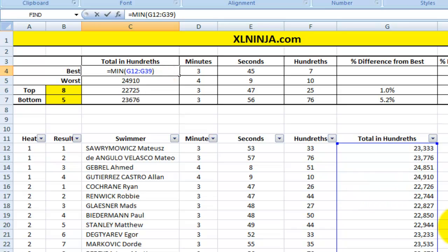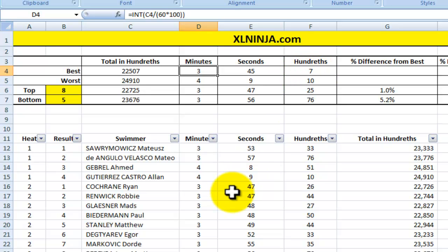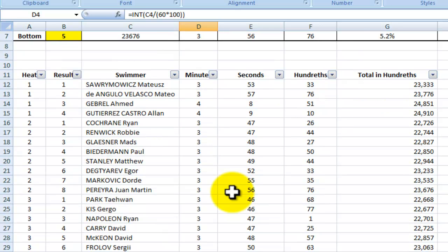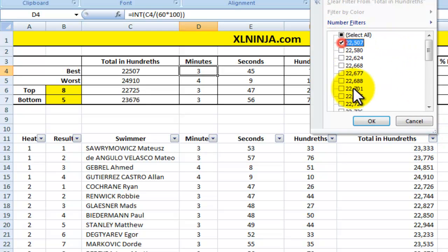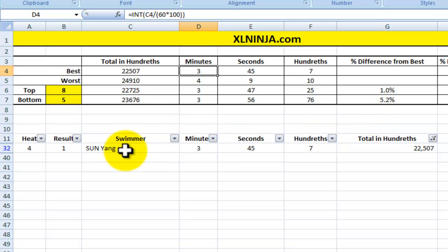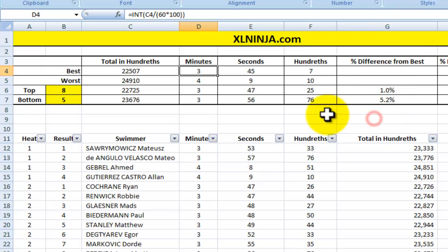Applying MIN to the whole range of 28 times gives us 22,507, which equals 3:45.07. That's the time of the guy who also won the whole event. Let's find him — 22,507, there he is: Sun Yang from China. He won the final as well, so that is the best time.